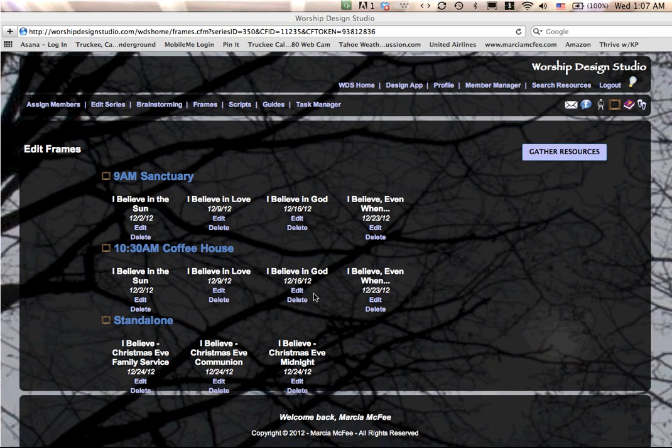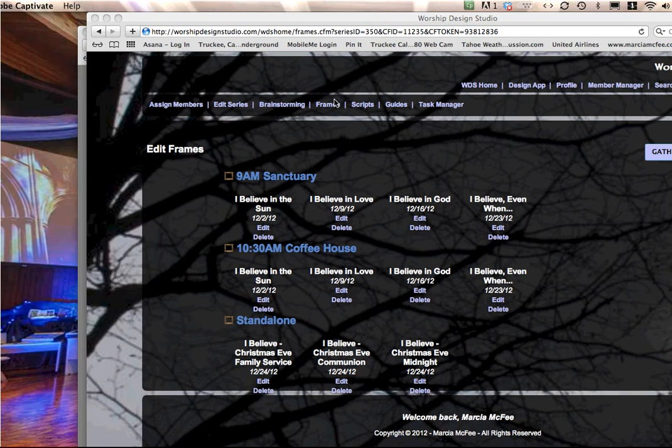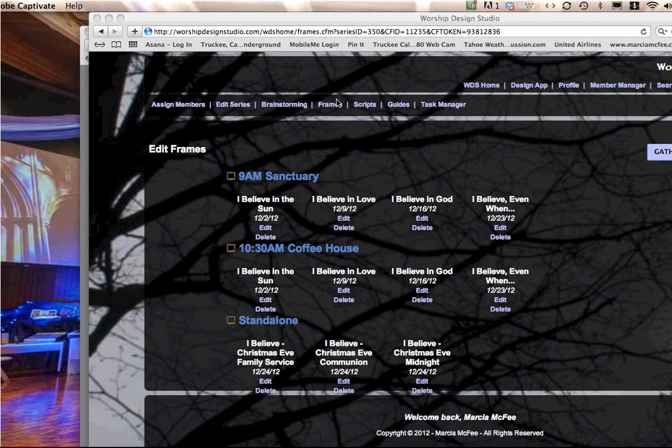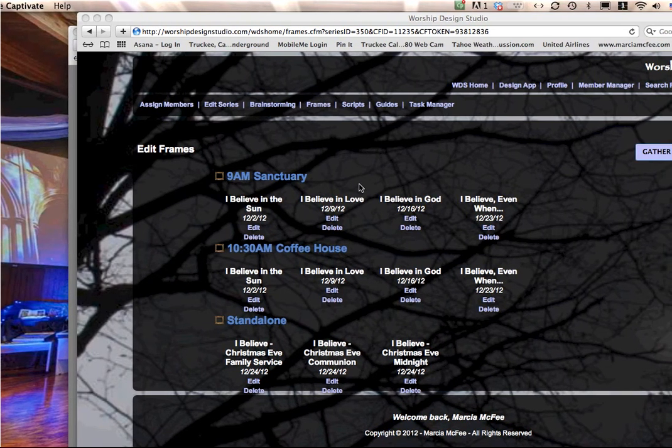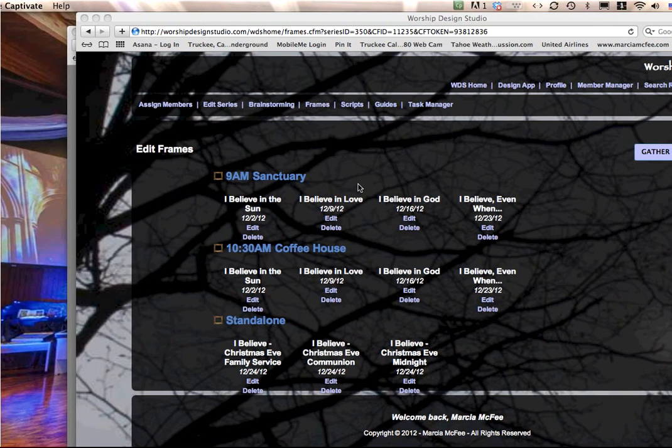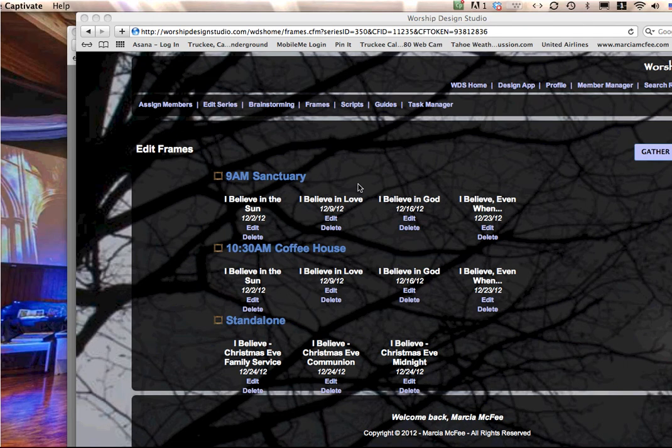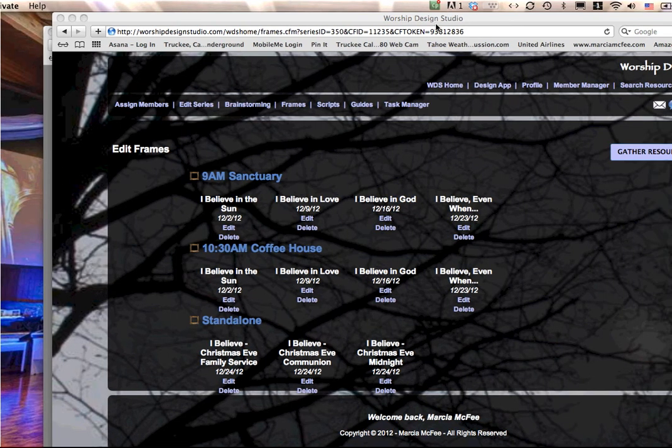This is the page that appears when you click frames in the series menu after you've inputted the dates and titles. This is where you will continue to provide information to start to make the frame synopses page, helping the team to know the direction of the message for each week of the series.